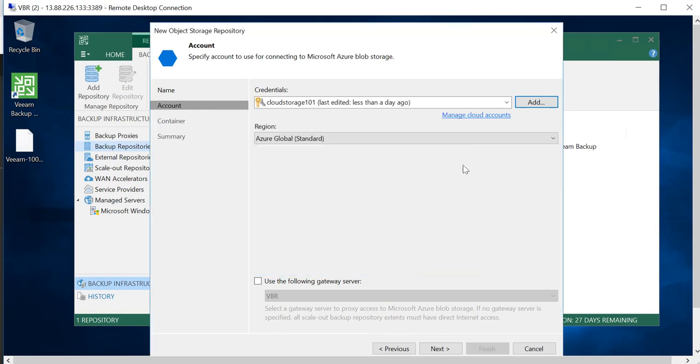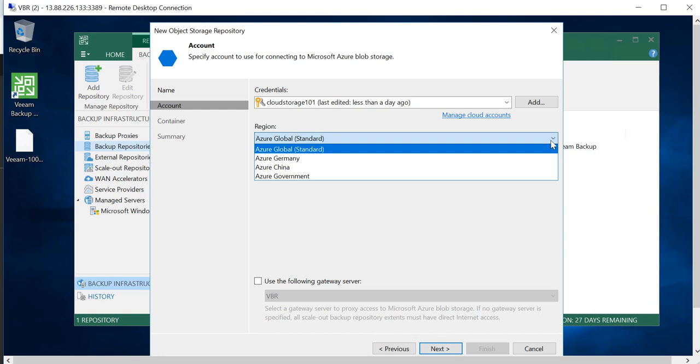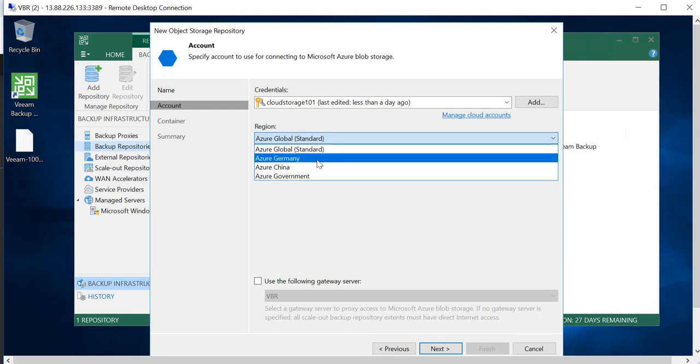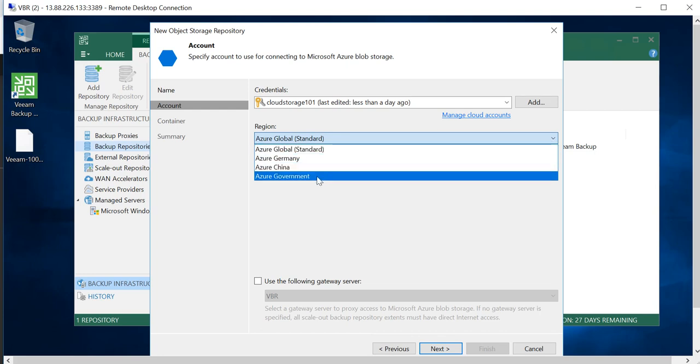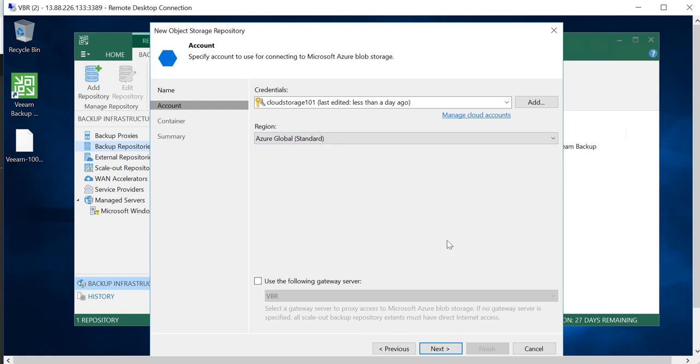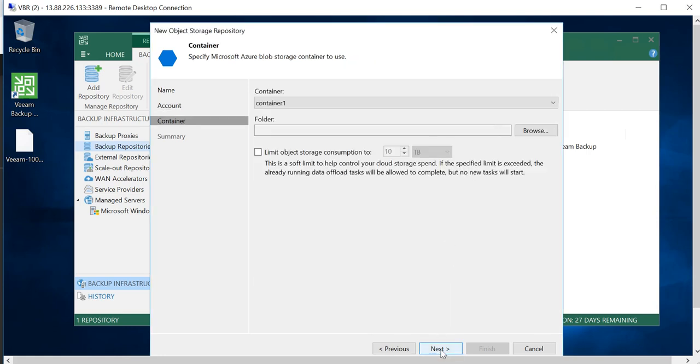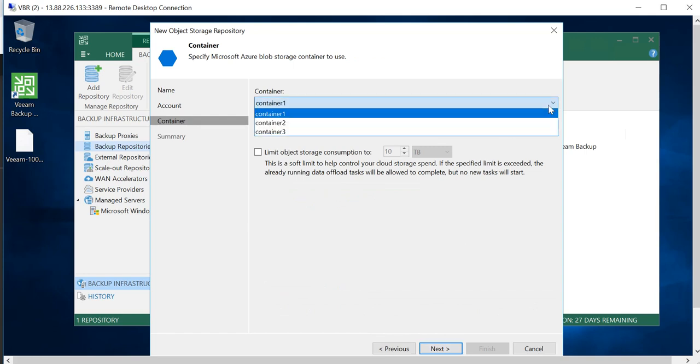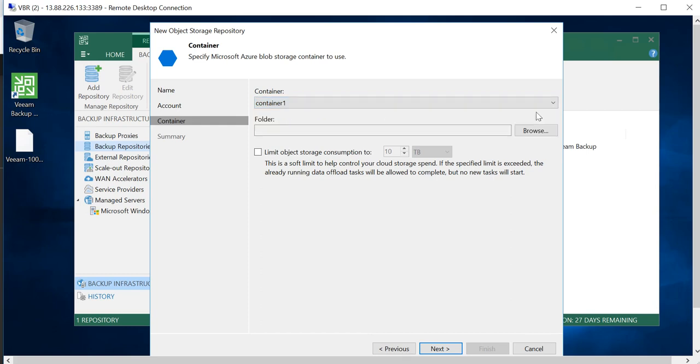If you want, you can give a description and click on OK. On the region, you have four to choose from: Azure Global Standard, Germany, China, or Government. In our case, Azure Global Standard is OK, and go to Next.